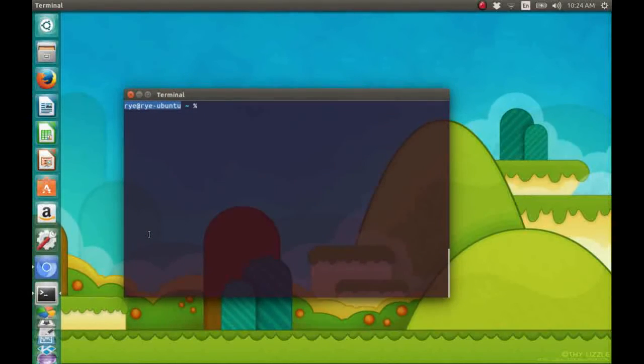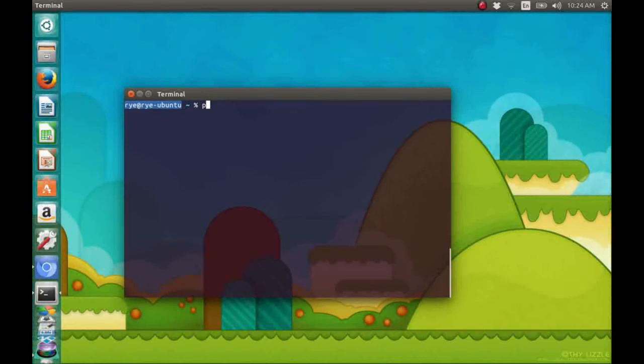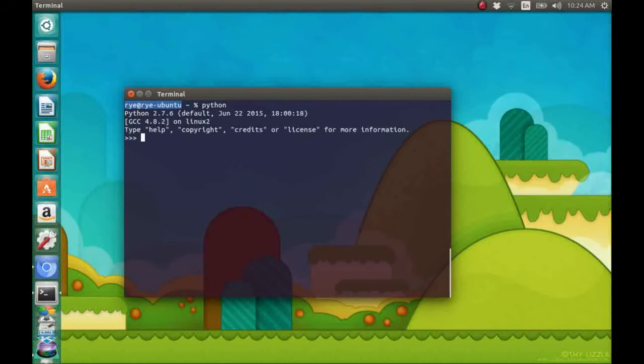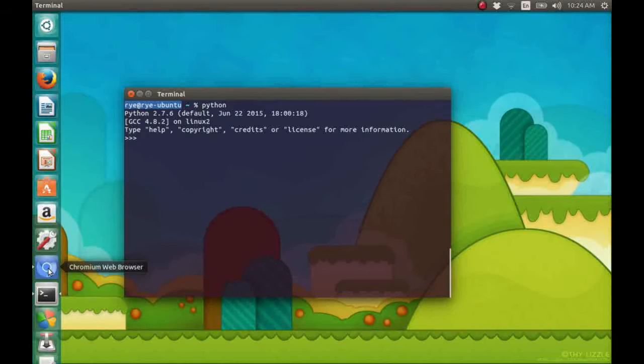I am currently on Ubuntu. And Python is installed by default. If you're using another operating system.